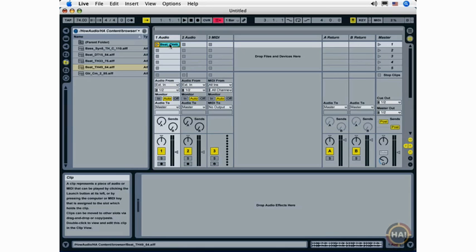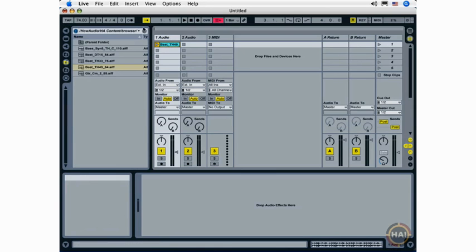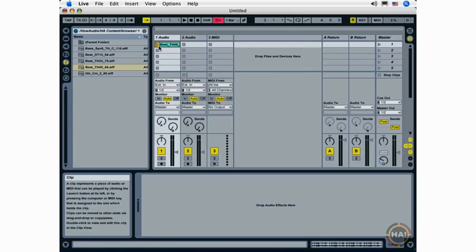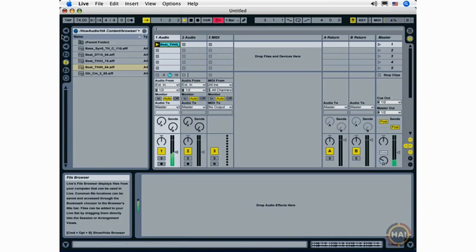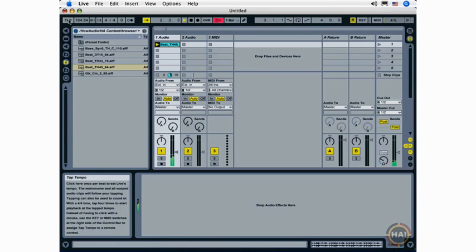I have a loop here on my first audio track and I'm going to use this to show you some of the functionality in Live's toolbars. Starting off by starting my loop, I can use what's called the tap tempo here to tap out a new tempo with my mouse and raise and lower the tempo of my Live set.